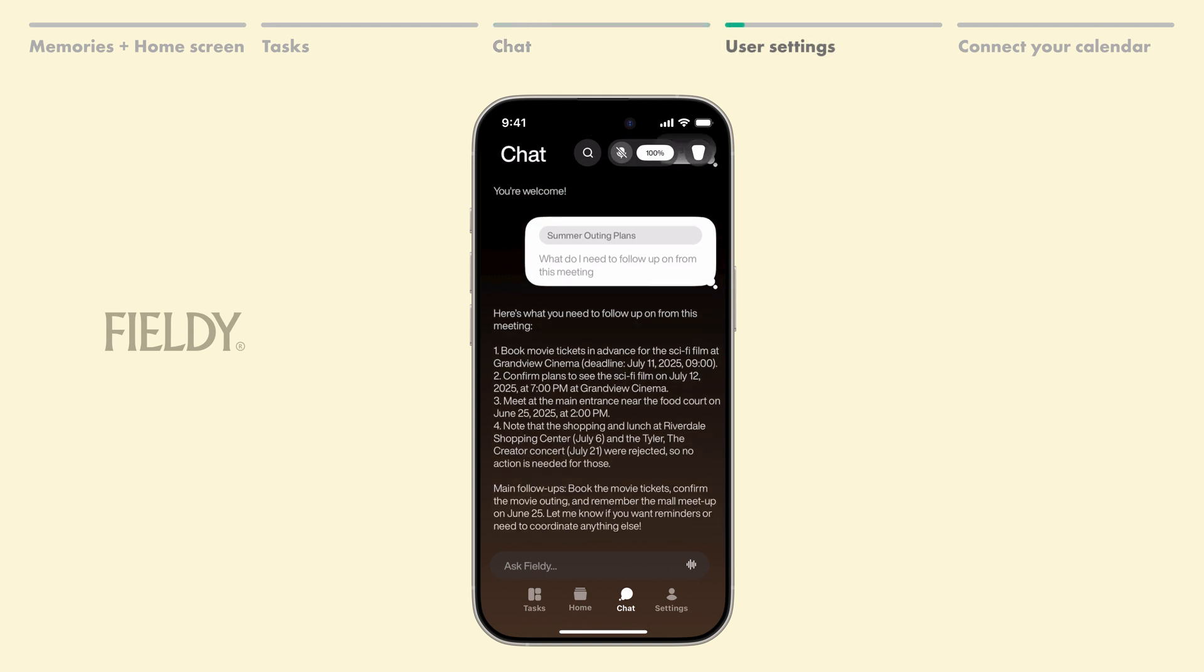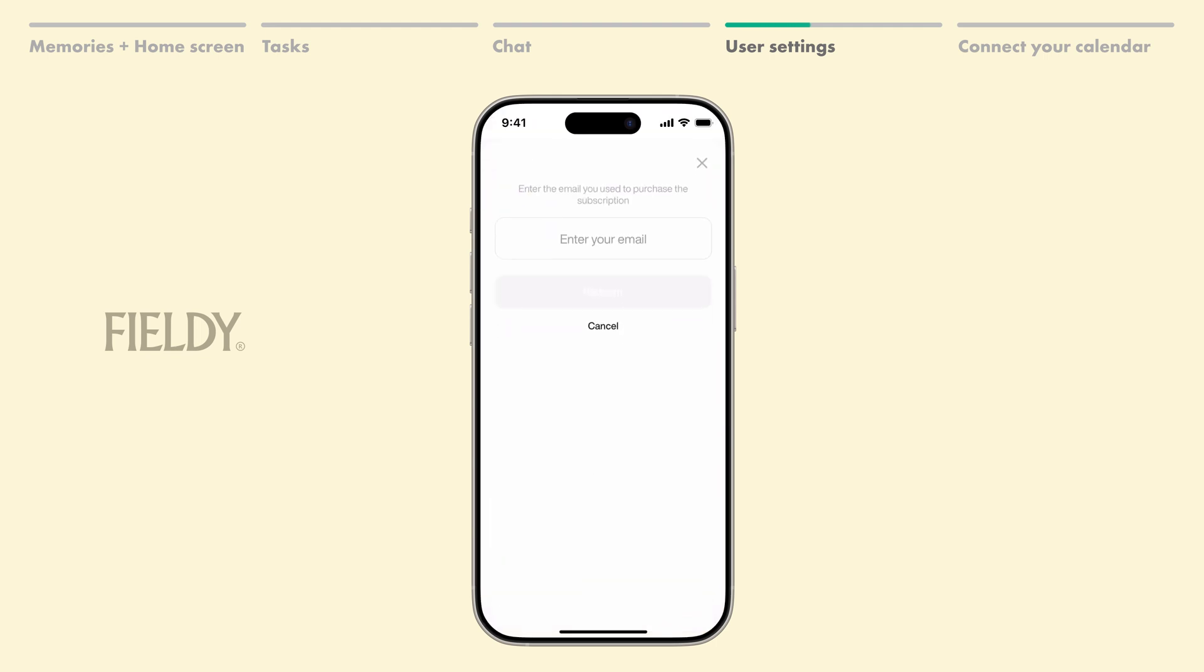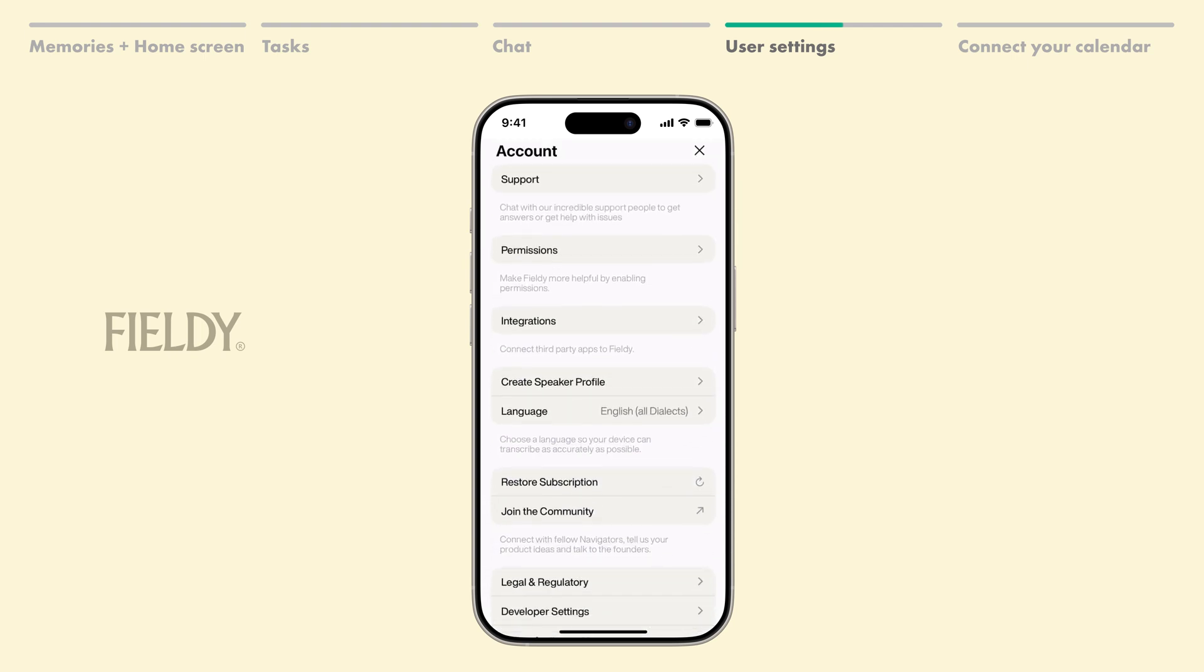Now we'll explore user settings, which you can access by tapping this icon here. Here, you can redeem your subscription by entering the email address you used to purchase it. You'll also find other settings,